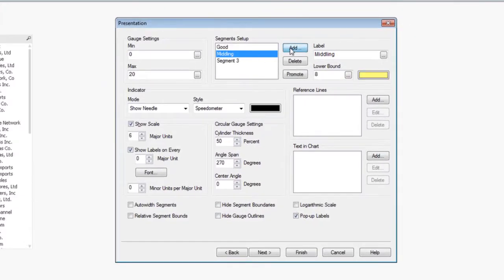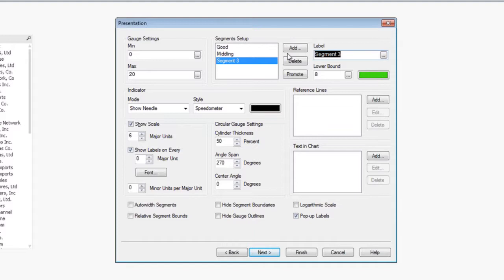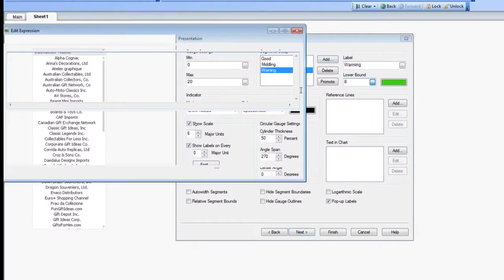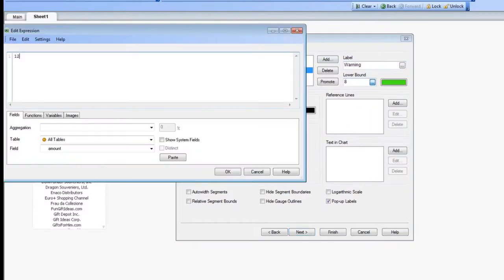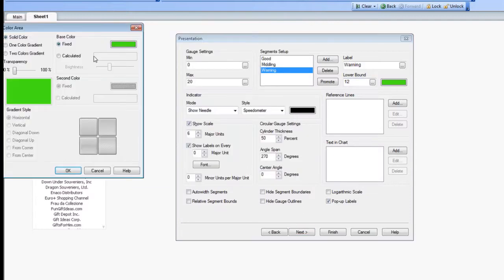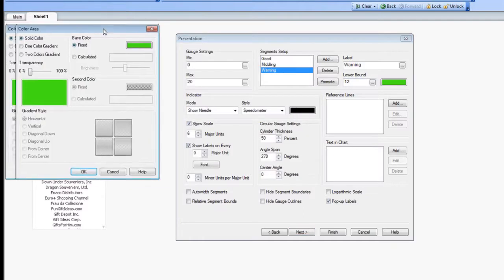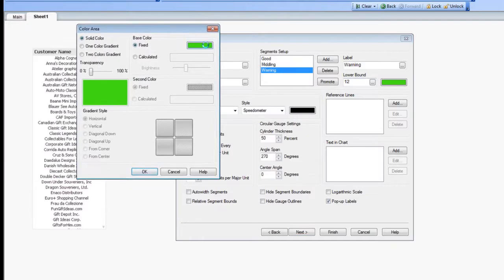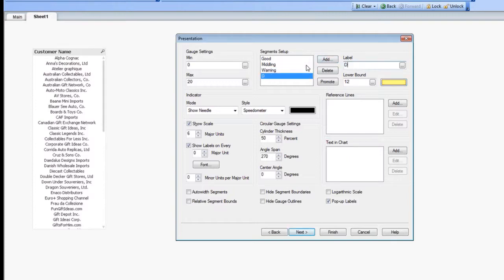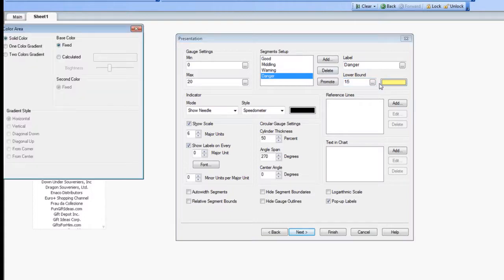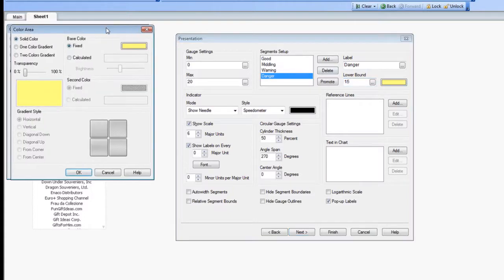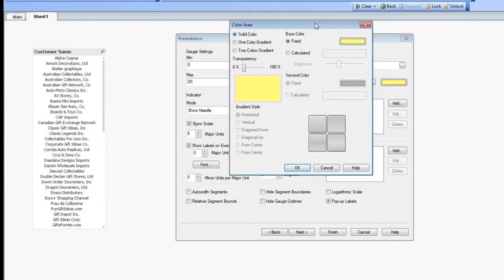We're going to add another segment, change this to warning. And go ahead and change this lower bound to 12 and make that a darker yellow. And then anything over 15, we're going to call this danger and change its lower bound to 15 and change the color to red.